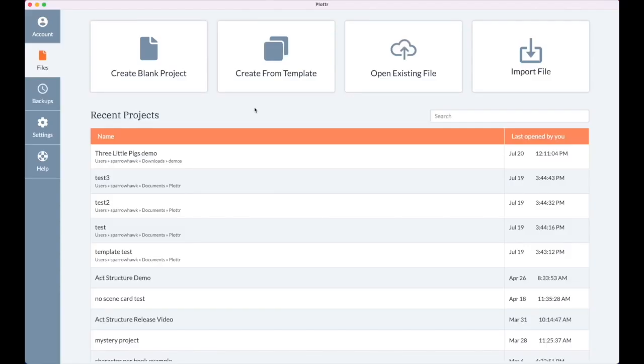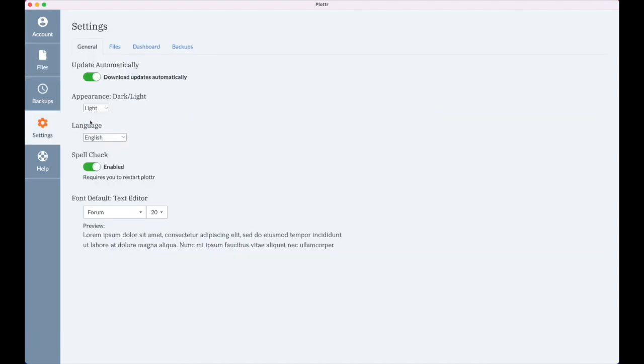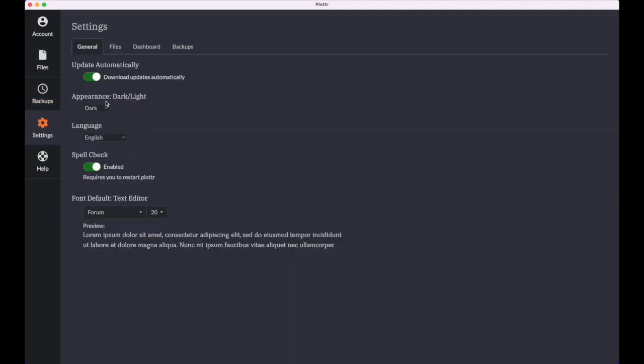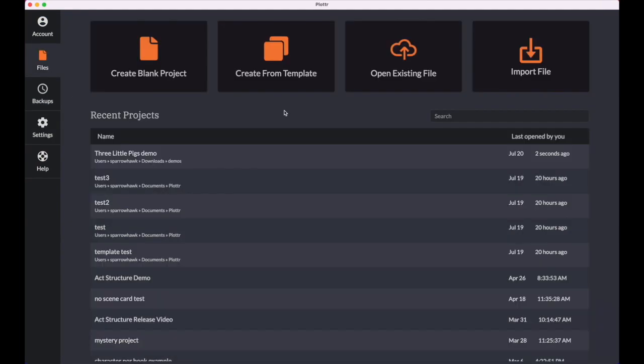Okay, I'm here on the dashboard and I'm going to turn on dark mode. To do that, I go to settings and appearance, dark or light, turn on dark. And now this is the dashboard in the redesigned dark mode.